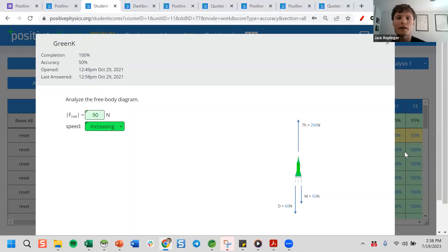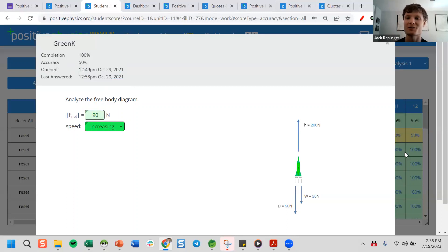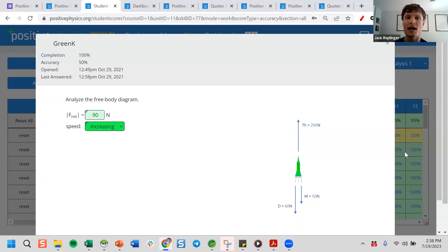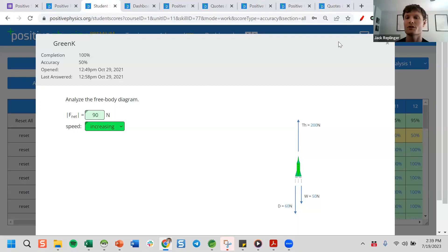Even in the free version you can have a class and see student scores. The only limitation in the free version is we've turned off the Show Answers button. For the first five units you have completely free access — we think you'll really like it and then you'll want your school to get a subscription. Again, if your school won't pay, you're paying out of pocket — please don't pay our regular prices, just email me for the pay-what-you-can link.